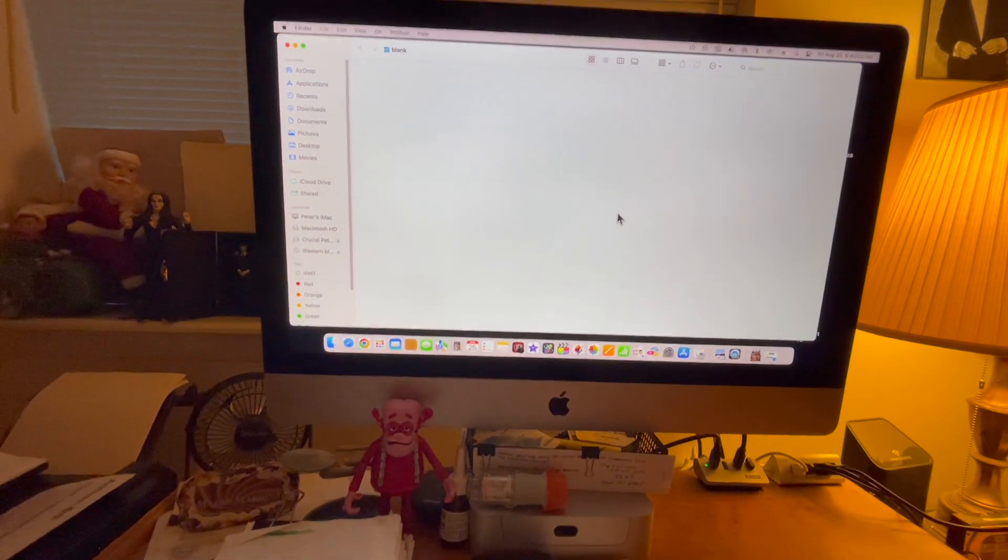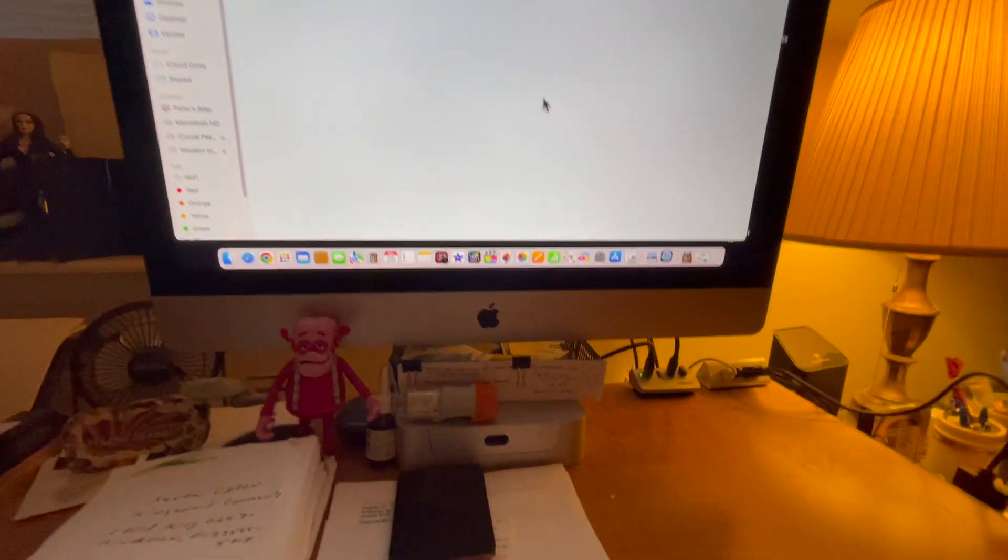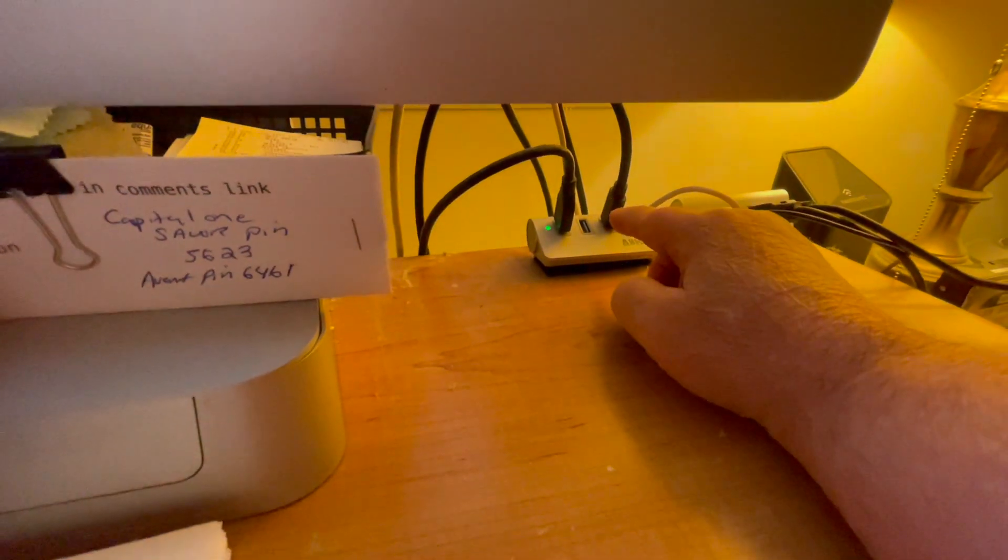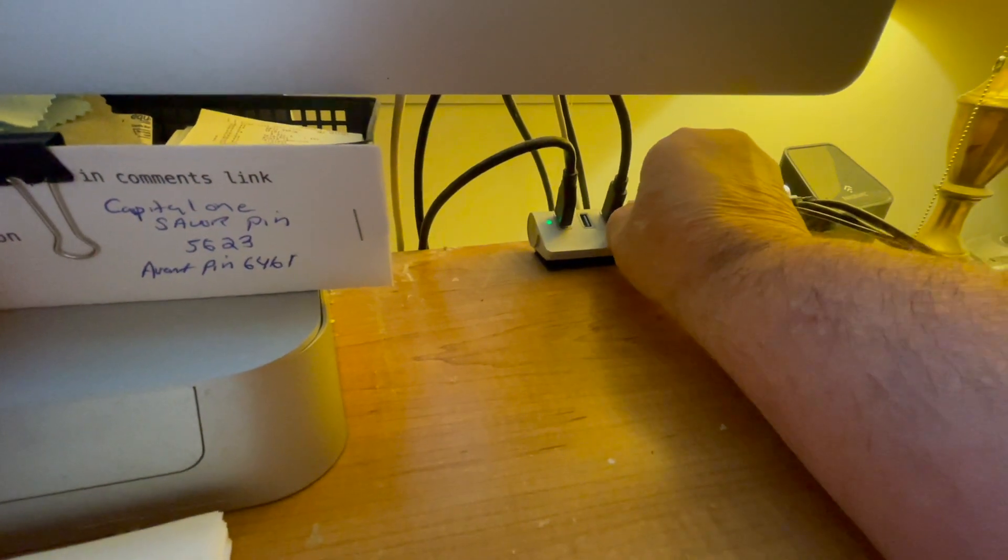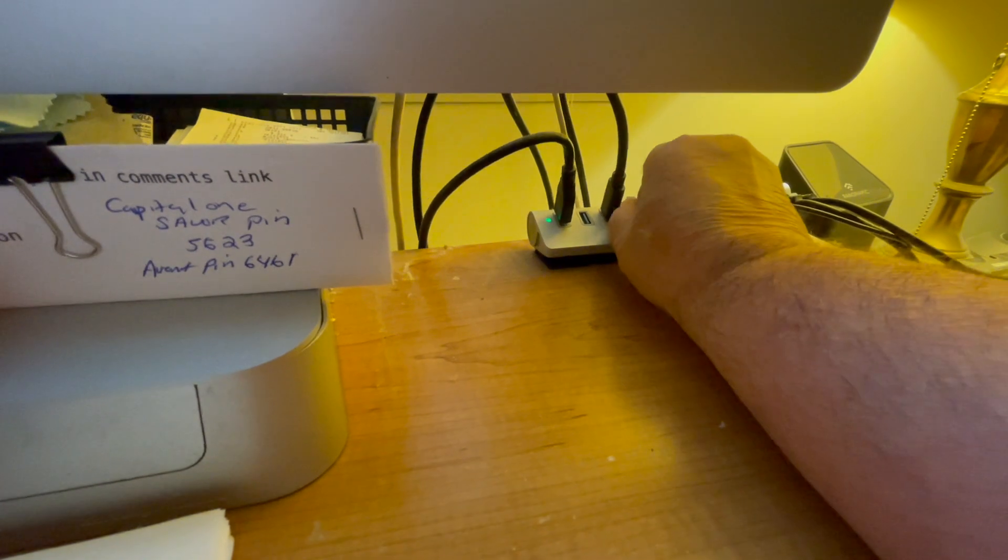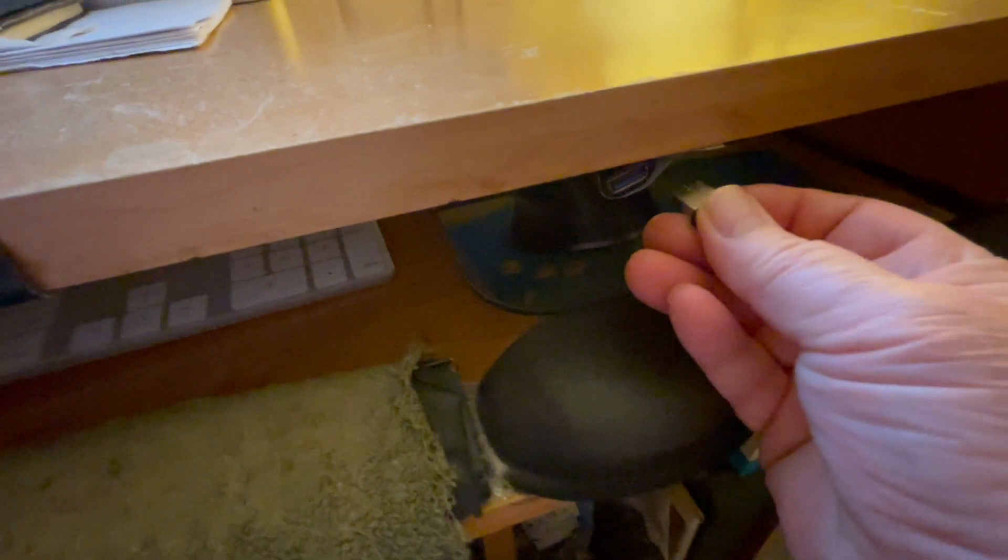So what I did was I hooked up a USB cord right here. Take this out, pull that out, and right down here you can see it - I put a USB outlet right there.